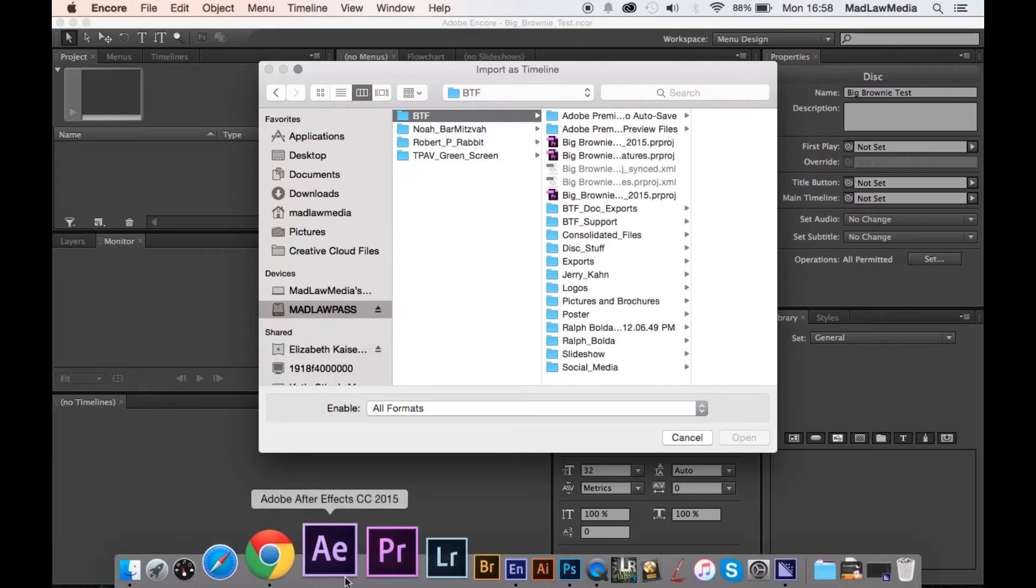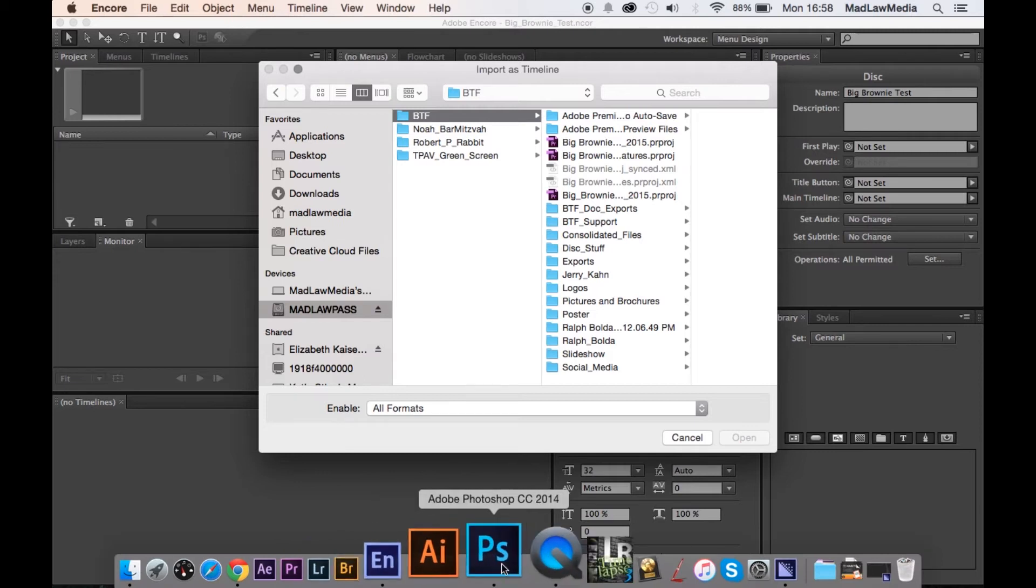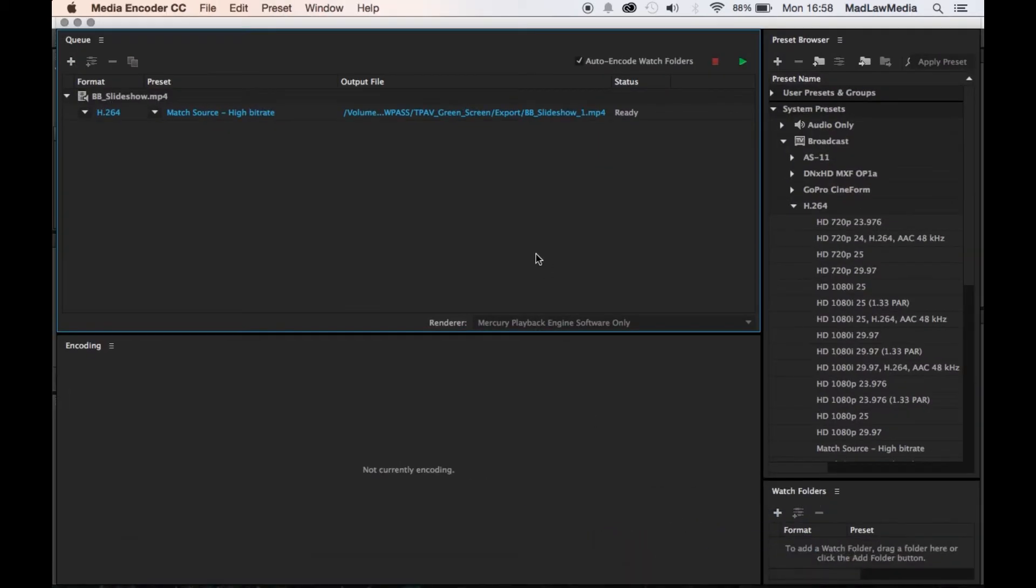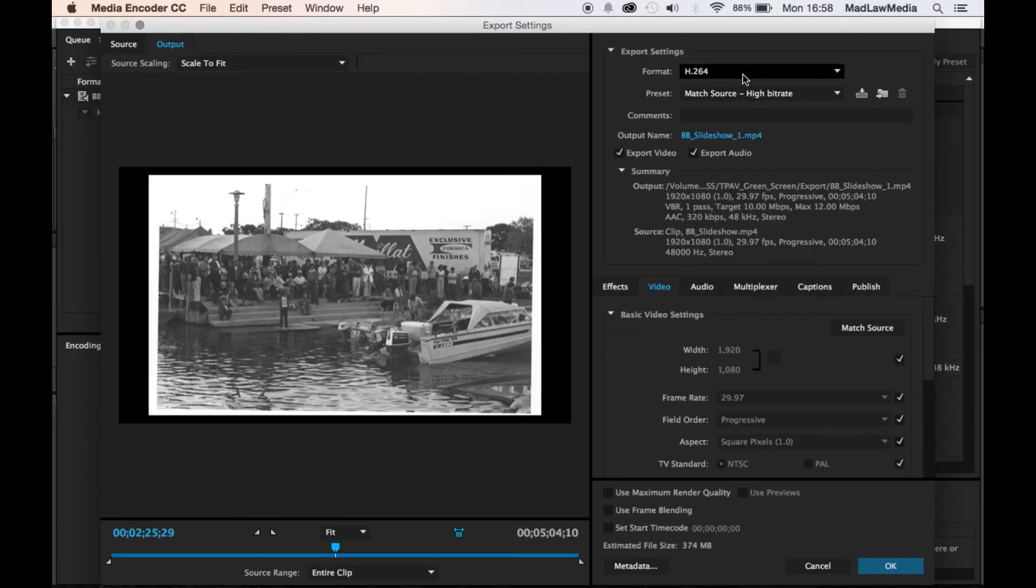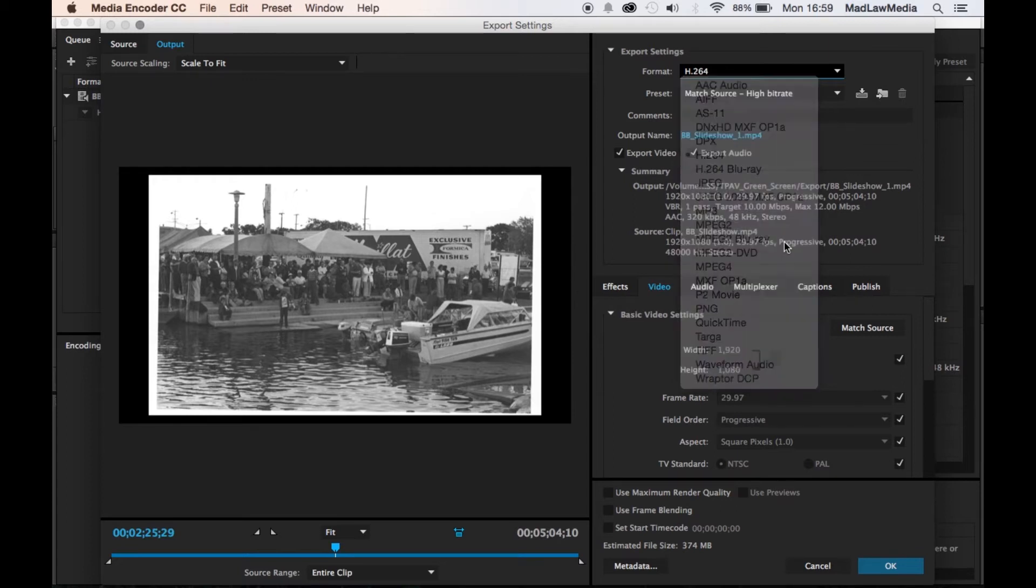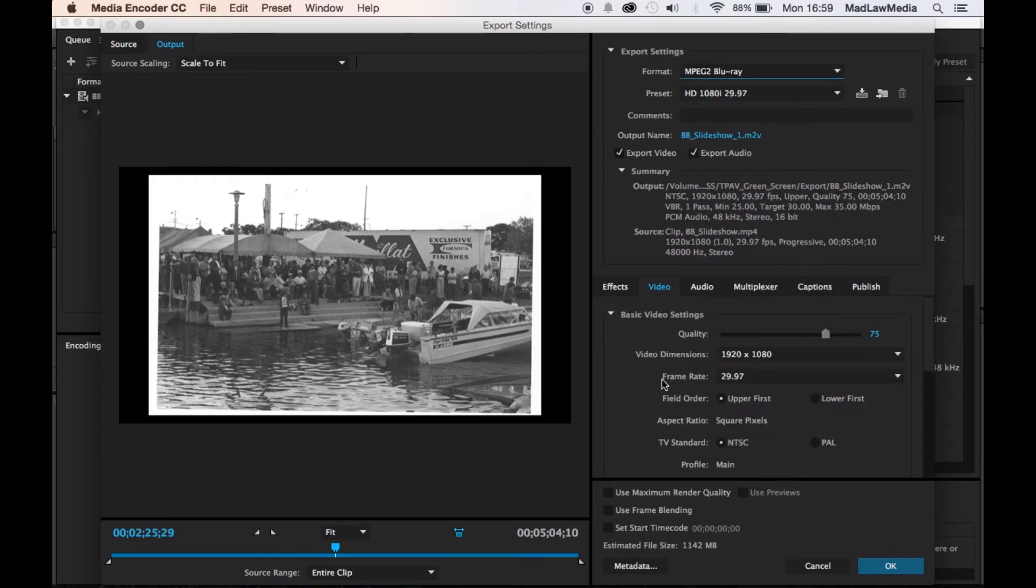So anyway, really quick I'm gonna open up Media Encoder. I'm gonna show you we've got a file dropped in right here.